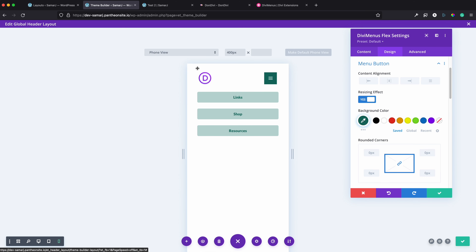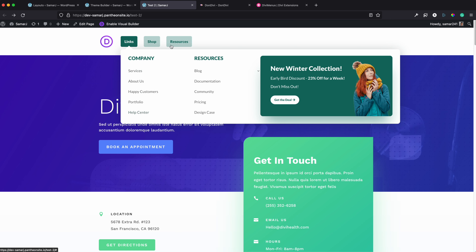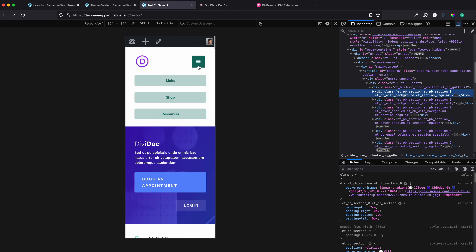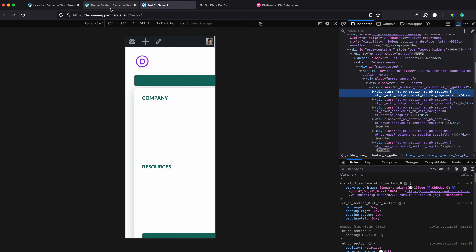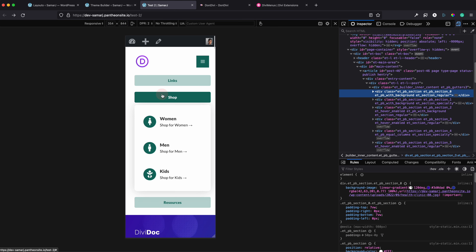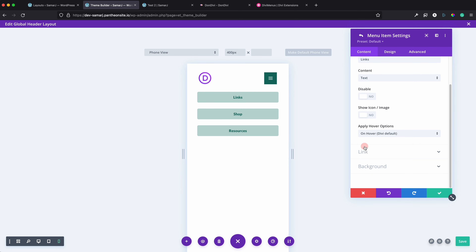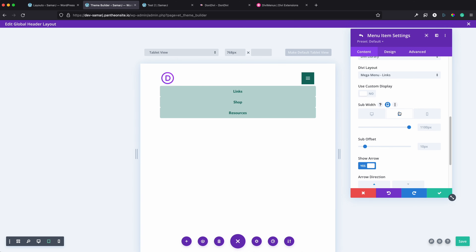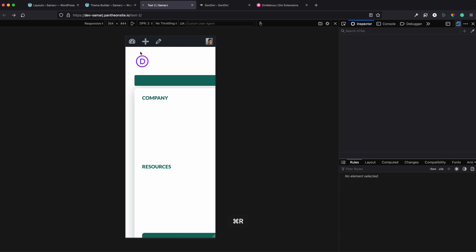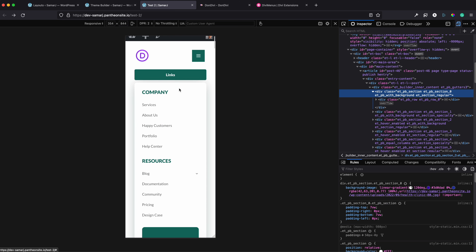On the frontend, hovering shows the mega menus as before. Checking the responsive view shows it's mostly working. There's a small issue with the first dropdown item — go back to the module, open the first item's link settings, and change the dropdown width for tablet to 100%. Save, reload, and now it's working perfectly.